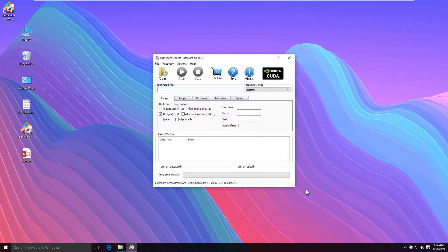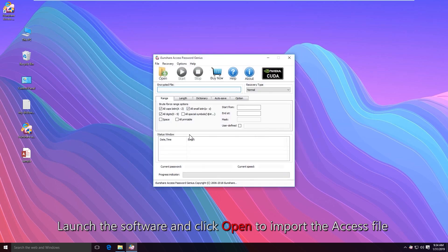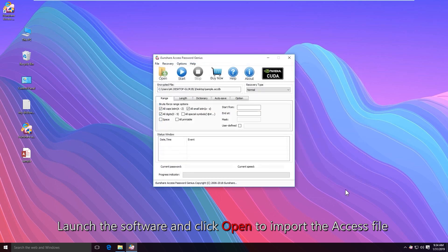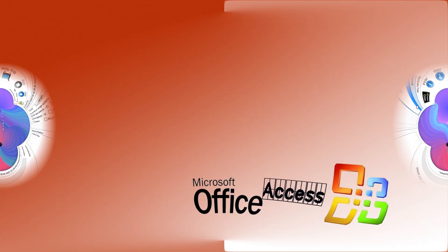Now open the software and click the open button to import the encrypted file. Okay, choose the recovery types.